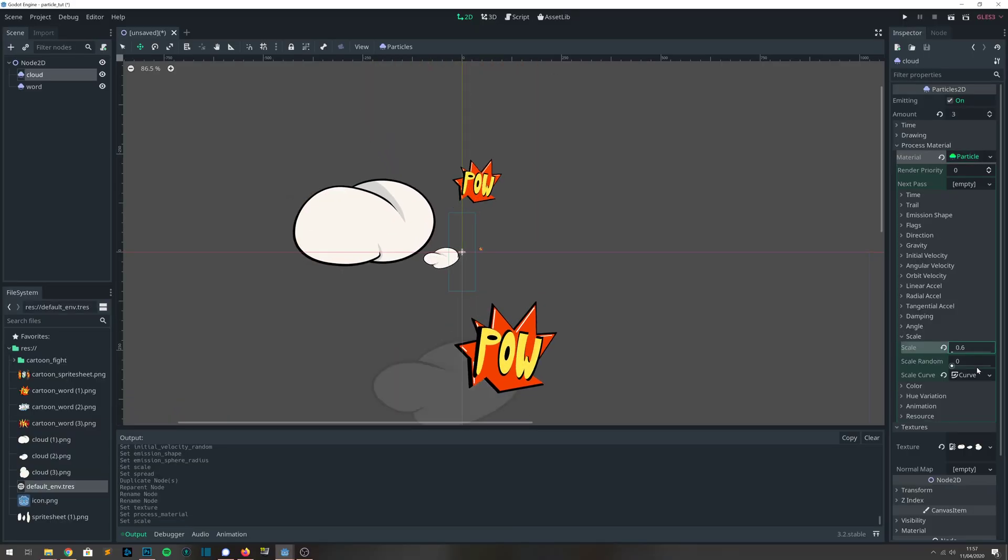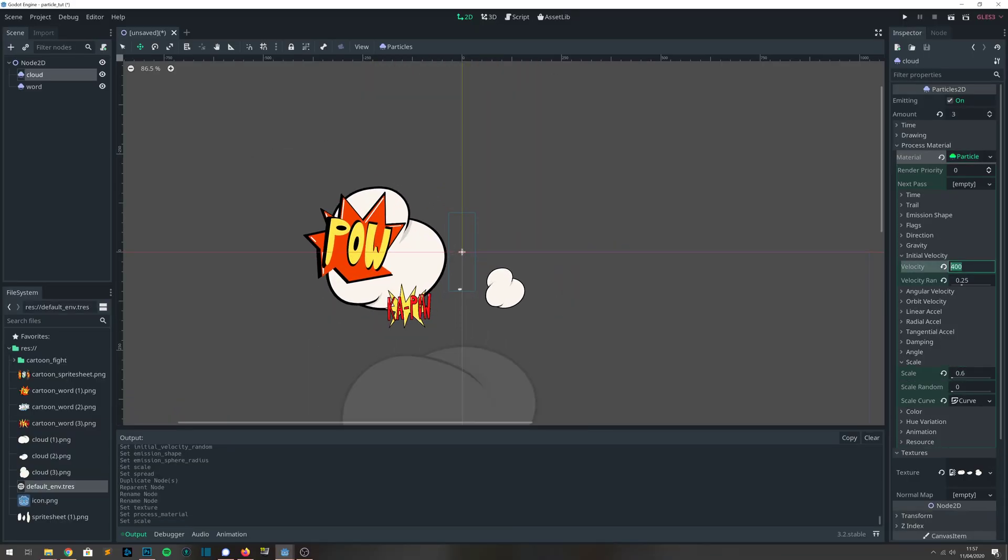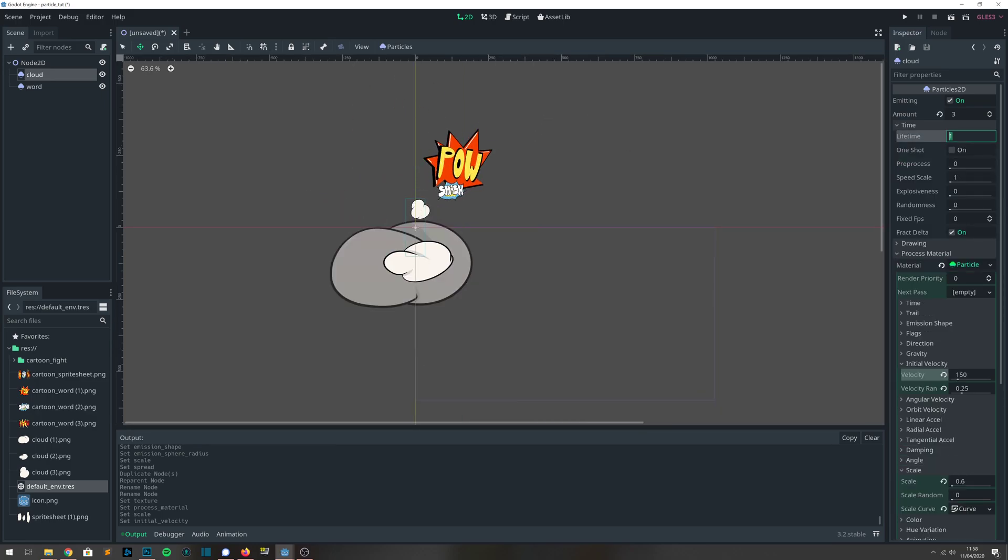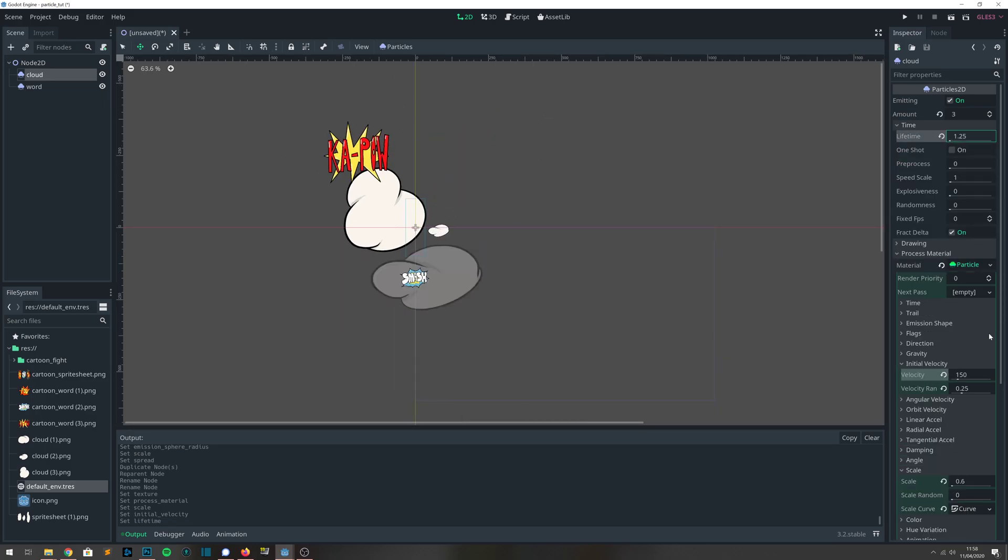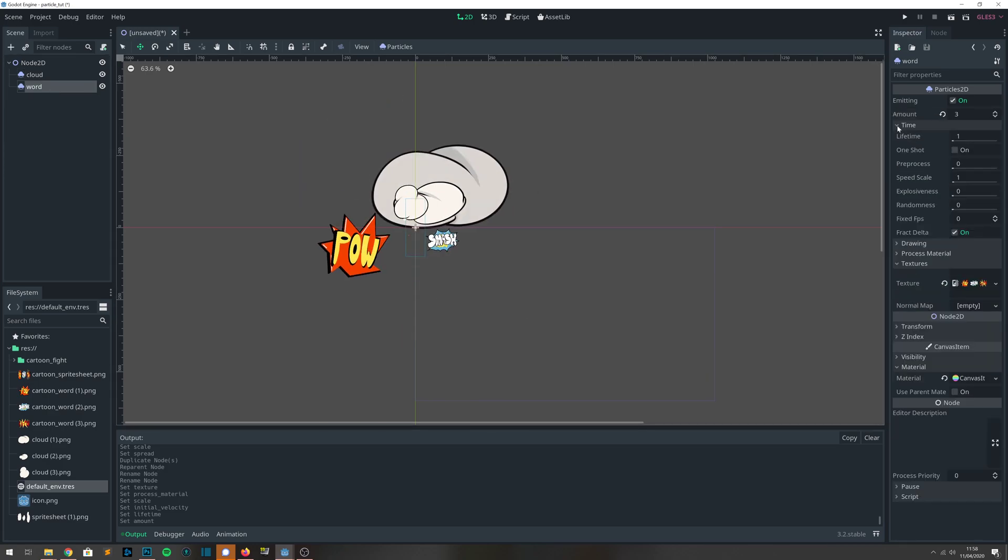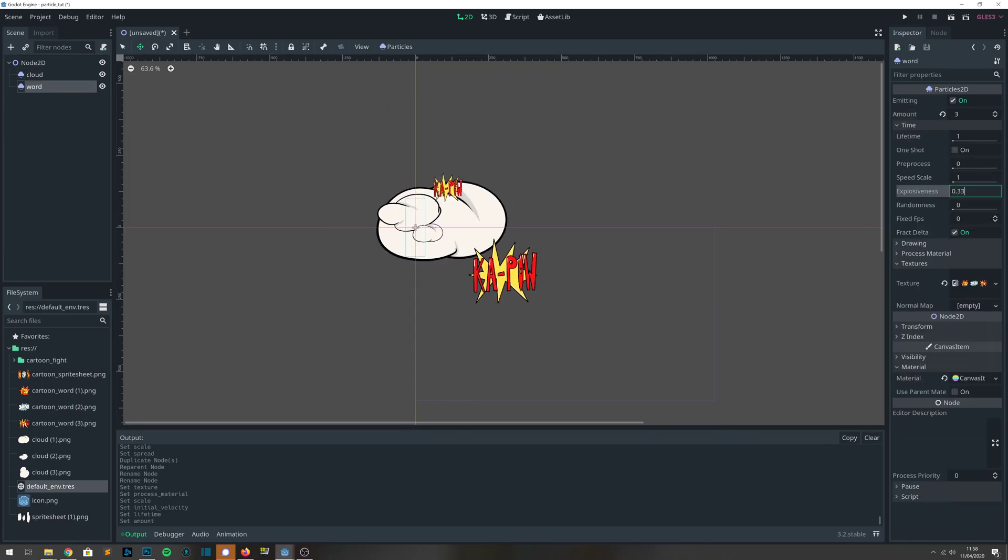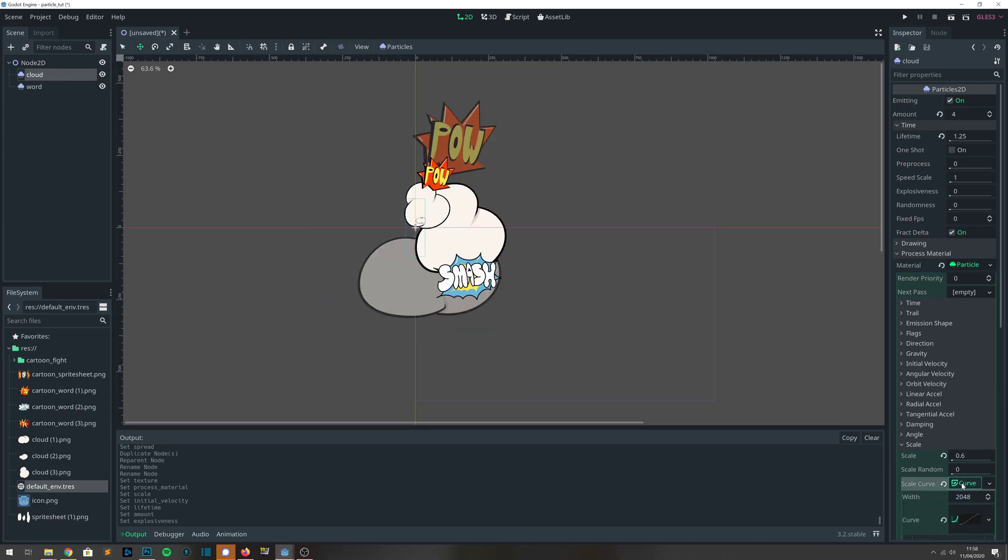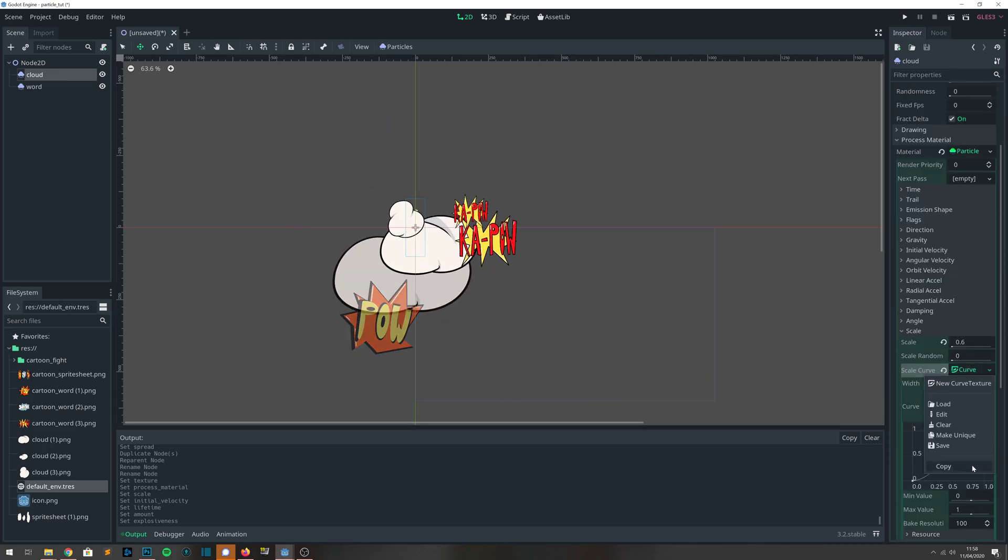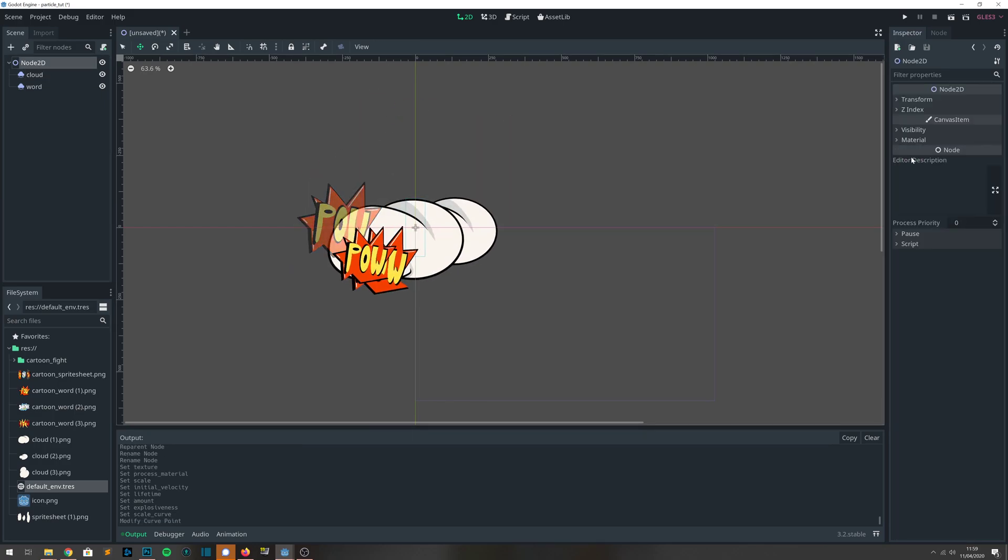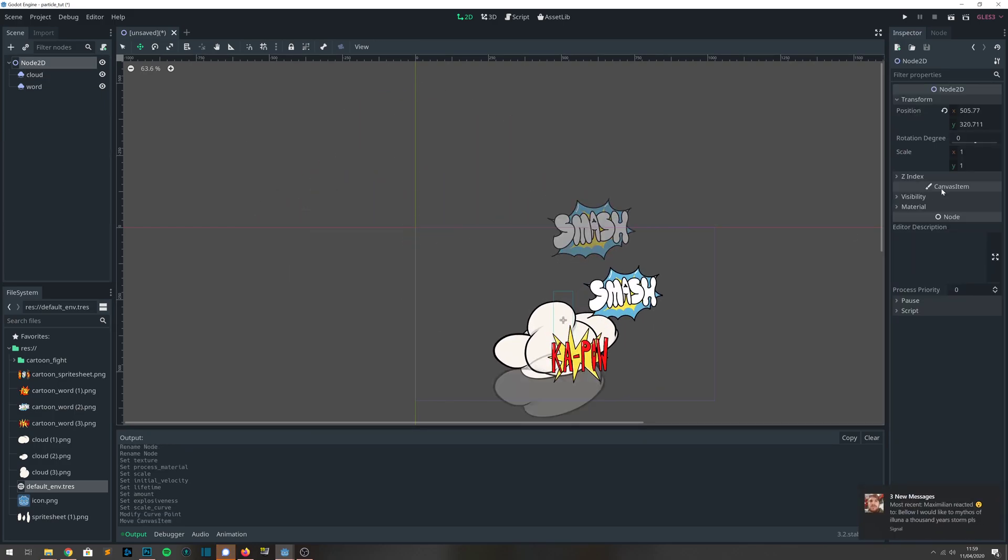We make them slower by decreasing the initial velocity. We're going to increase their lifetime so that the clouds last slightly longer, and we're going to change the explosiveness of the cartoon words so that they come in slight bursts. The clouds will also have their scale curve so that it starts from 0.5 so that they don't start from being very small.